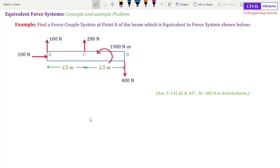Welcome to Statics Classes by Civil Thinking. Today we are going to solve a problem on equivalent force systems. Before moving on, I suggest you watch the video lectures on force systems one by one in sequence as in the playlist so that you understand better. The playlist link is in the description, or you can click on the pop-up on your screen.